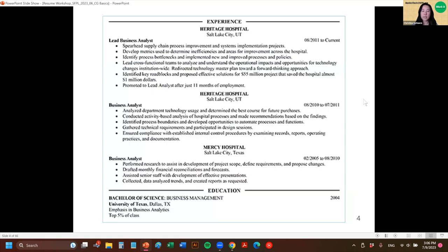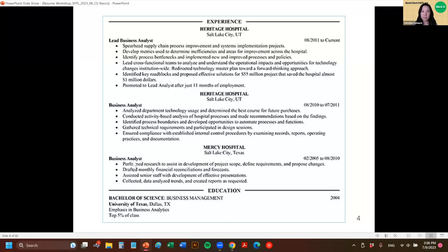Here we have the typical chronological resume. At the top, the person has all their jobs, the different hospitals where they worked. They were a lead business analyst most recently, and before that a business analyst.